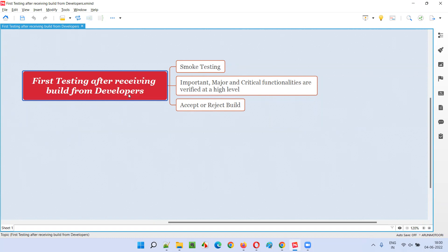So that's what a build is. Once you receive a new version of the build, what is the first testing that you generally perform as a software tester? The simple, straightforward answer for this question is smoke testing. Software testers, before performing any other testing on the received build from the developers, will start with smoke testing.